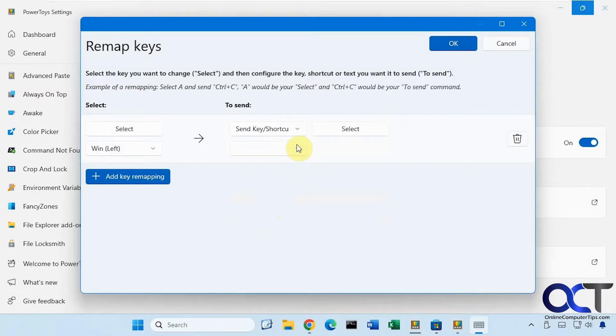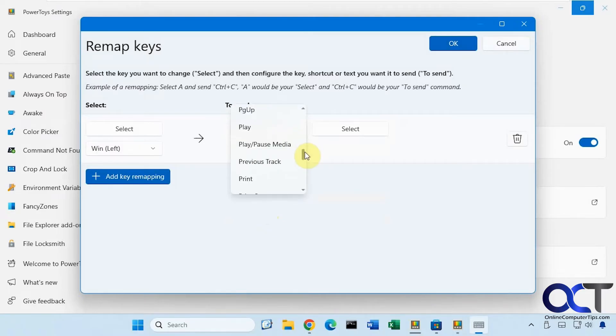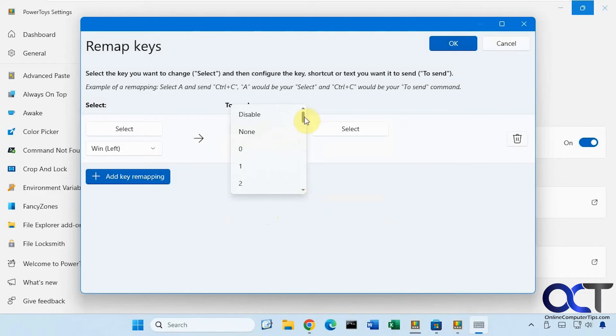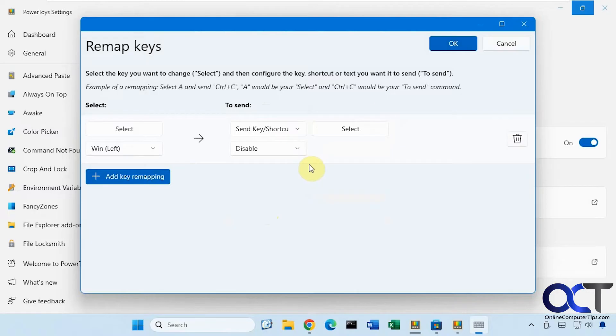And then right here, here's your send options. But we want to go to the top here and click on disable. And then click on OK.